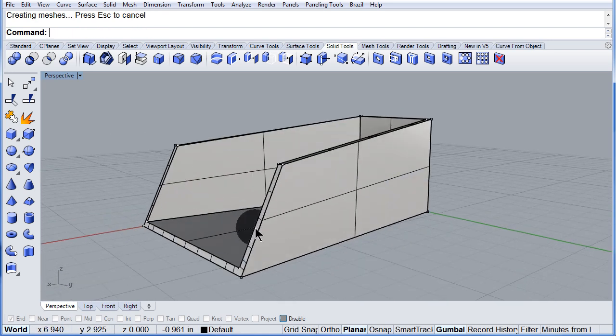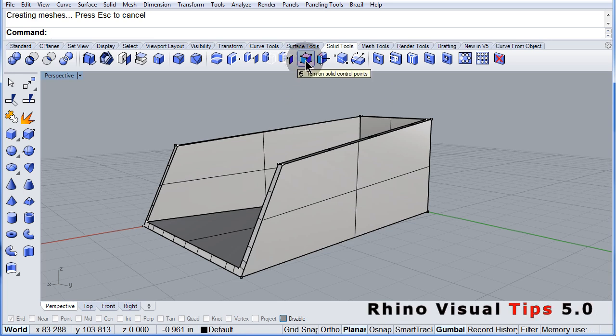So don't forget. Turn on solid control points.